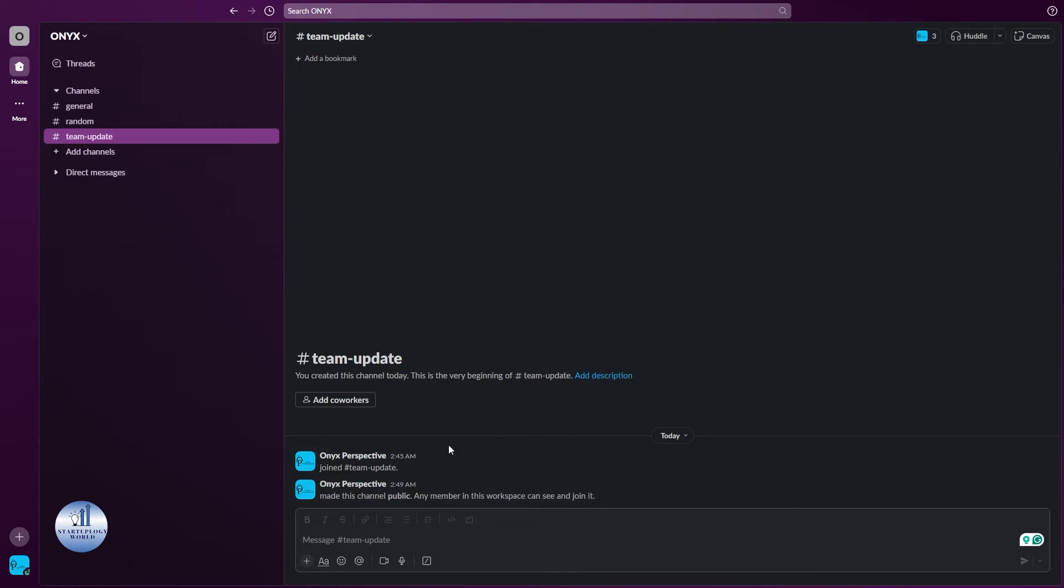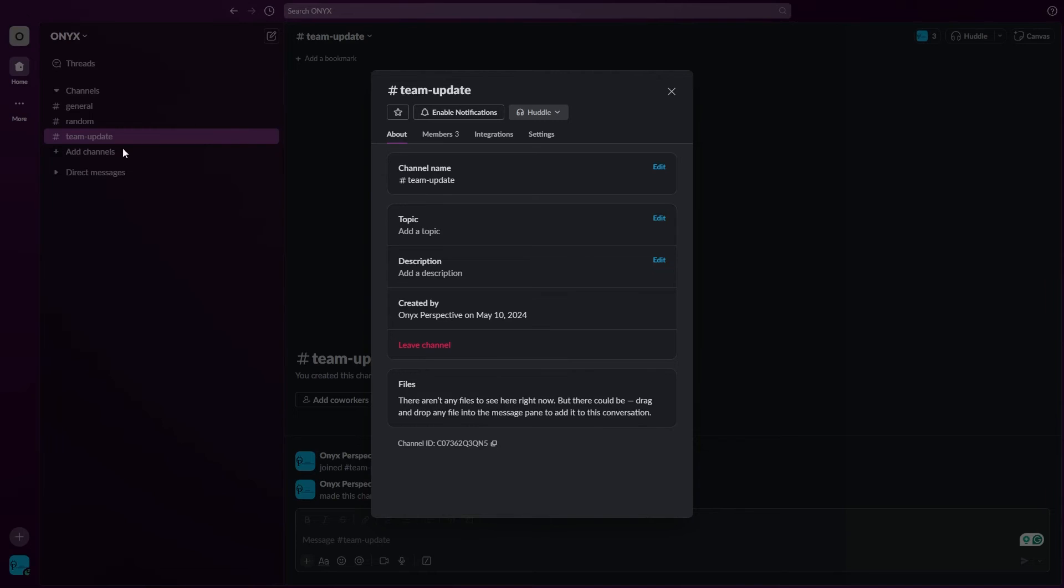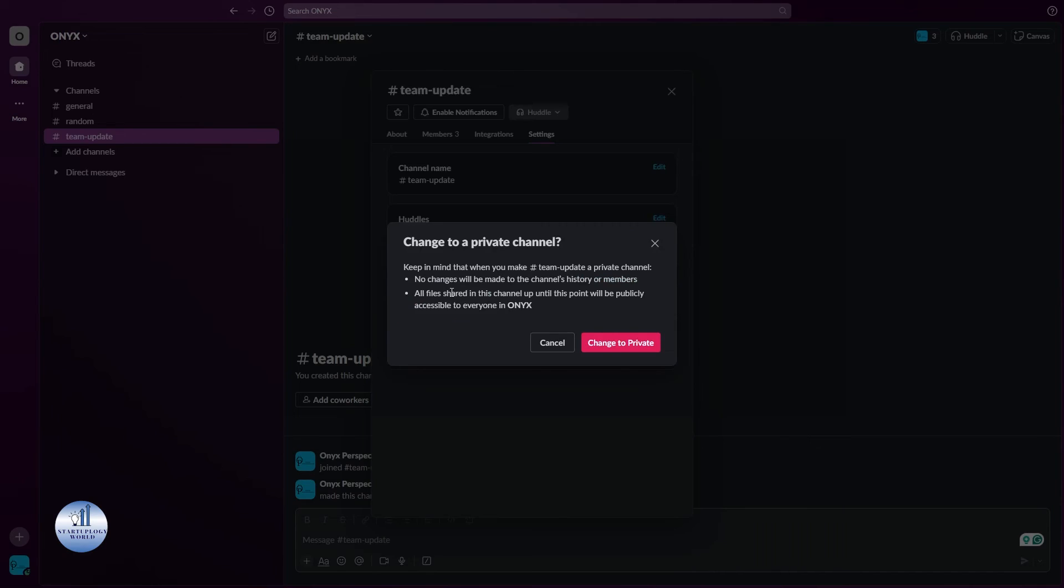And if you want to make this channel a private one, you can do the same. Just right click on it, click on view channel details, go to the settings, and here you can change to a private channel.